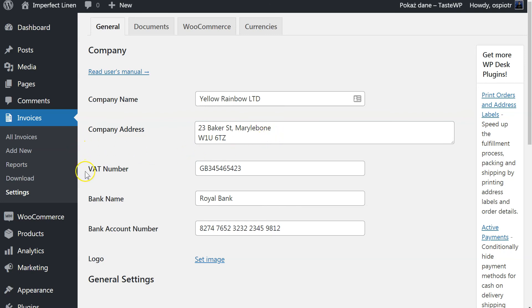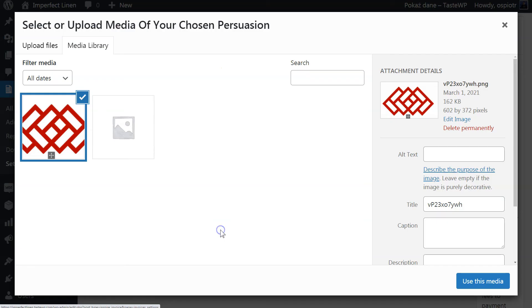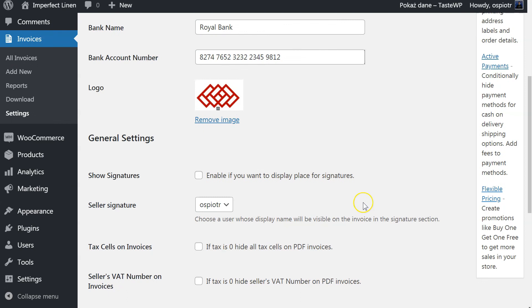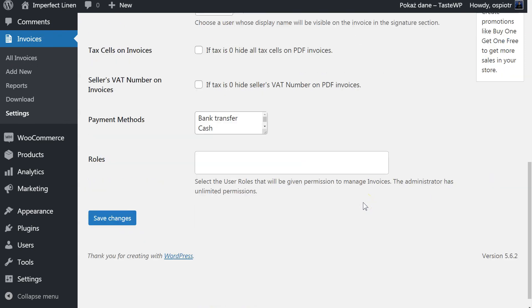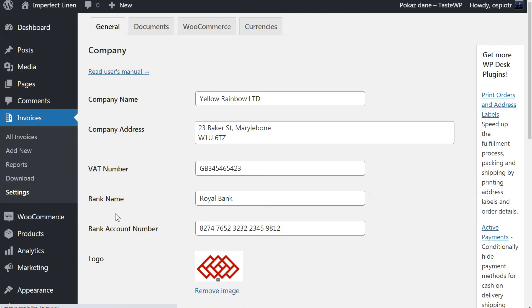You can also add your own logo which will be visible on every generated document. An image file can be uploaded or selected from the media library. And that's basically it. Your WooCommerce shop is now ready to generate PDF invoice documents for your customers. You can complete additional settings later.